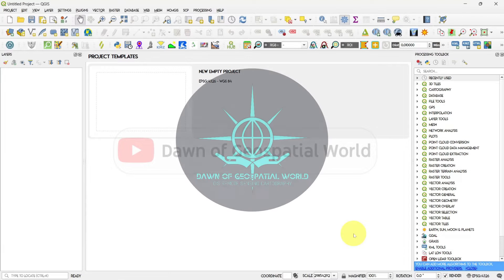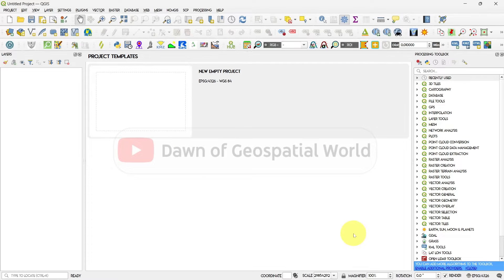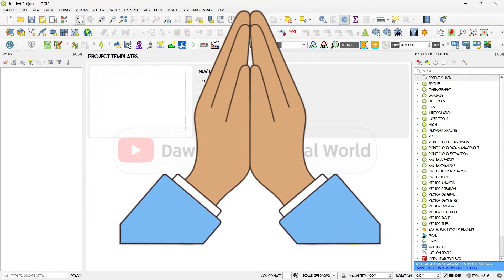Welcome to Dawn of Geospatial World. My name is Depte Bhattacharya and I'm welcoming you to a new video on QGIS.